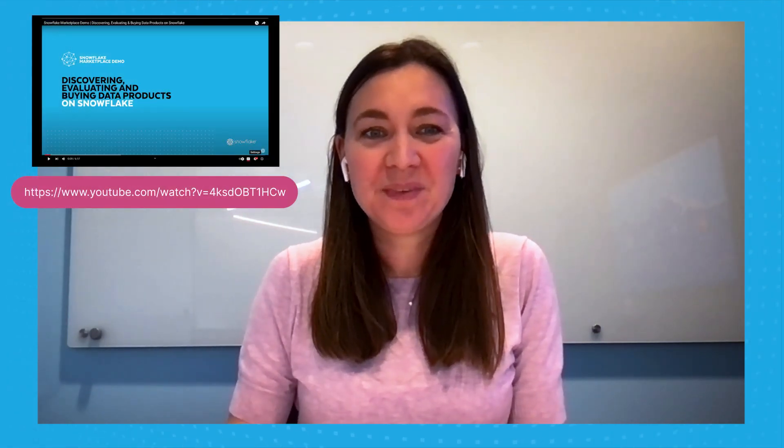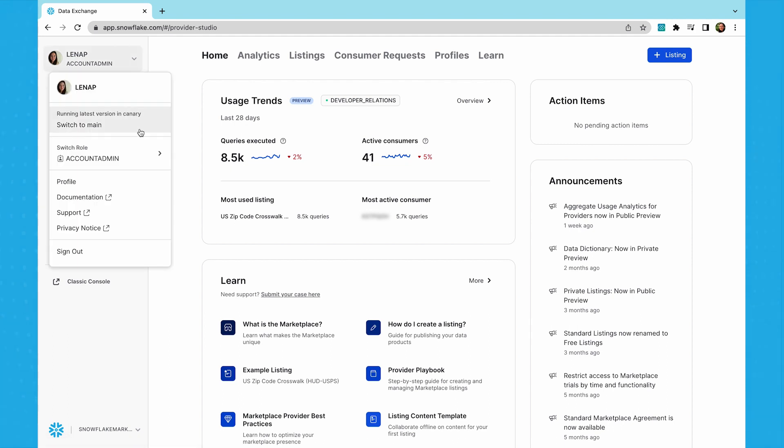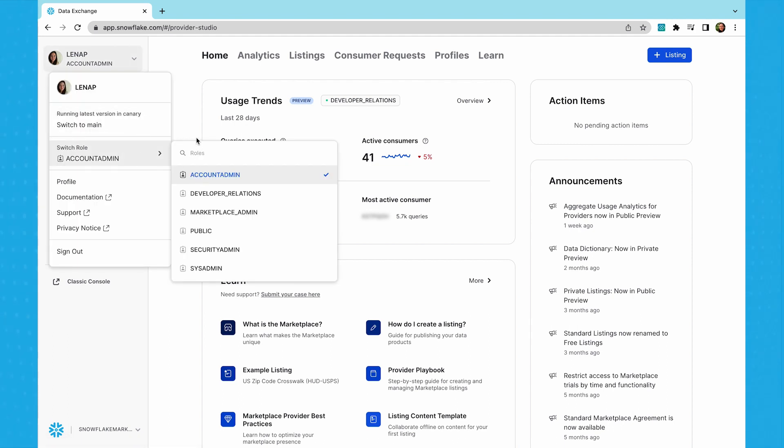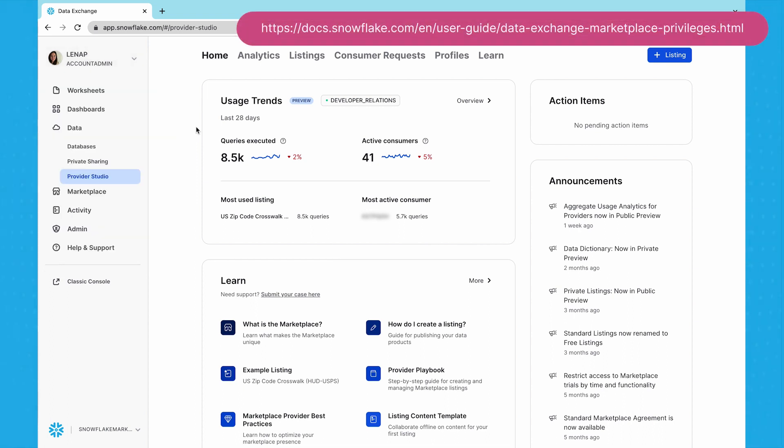Let's dive into the demo now. Once you've logged into Snowflake, navigate to Provider Studio in Data. If you don't see this as an option, make sure to switch your profile to Account Admin or ask one of your account admins to grant you the right to create, modify, and view listings. For more details, go to this documentation link.